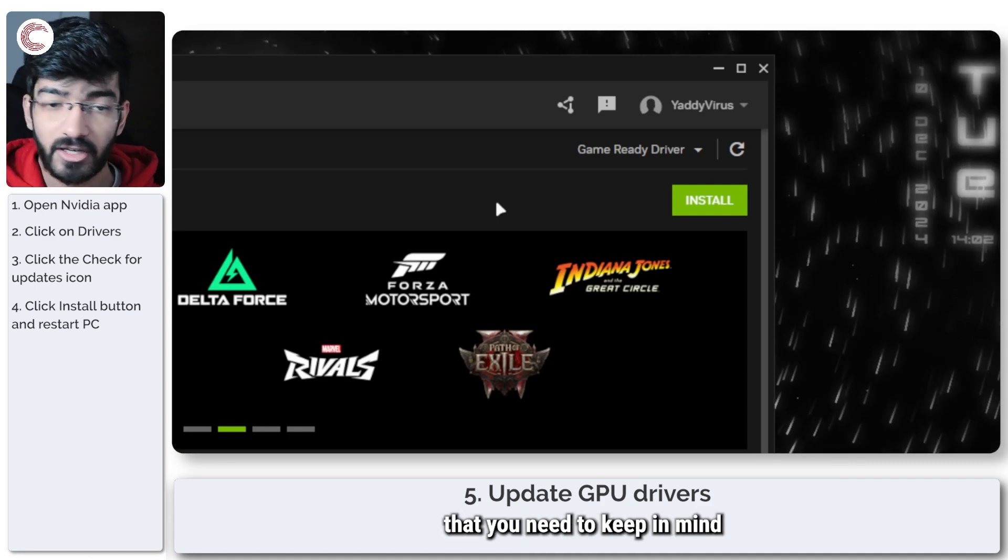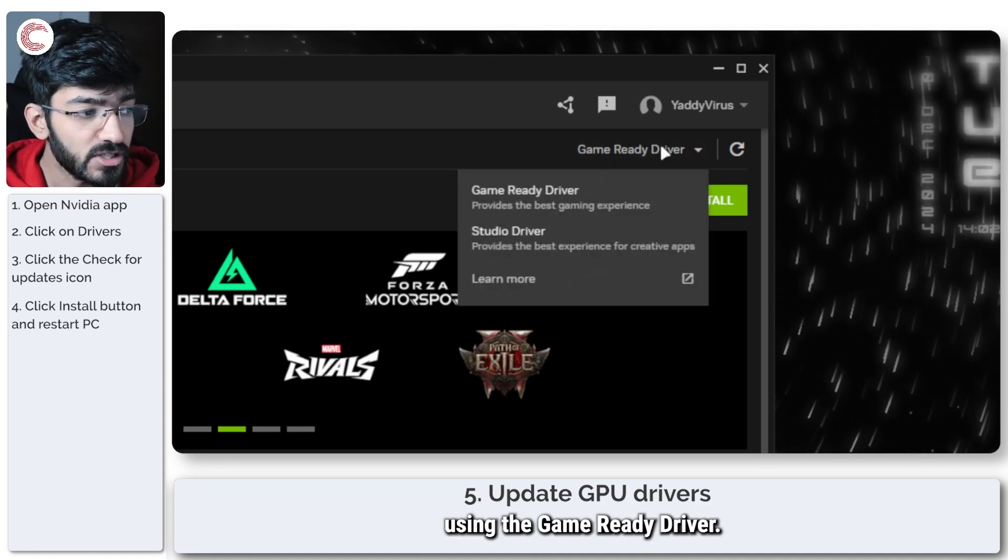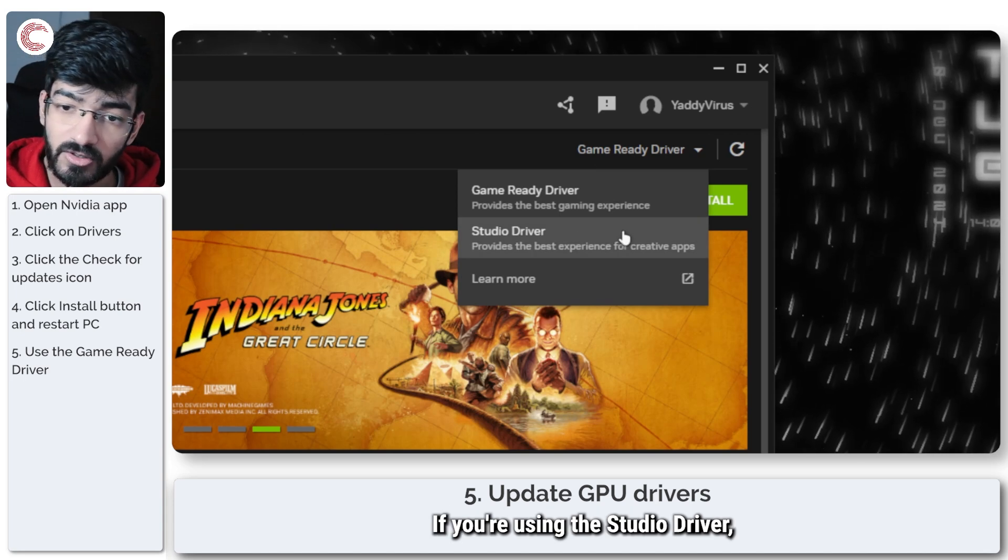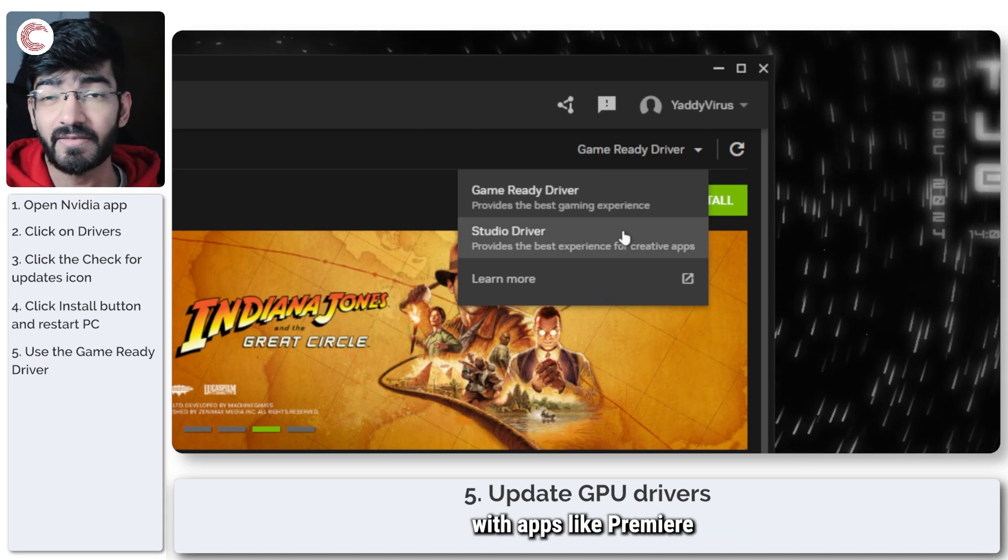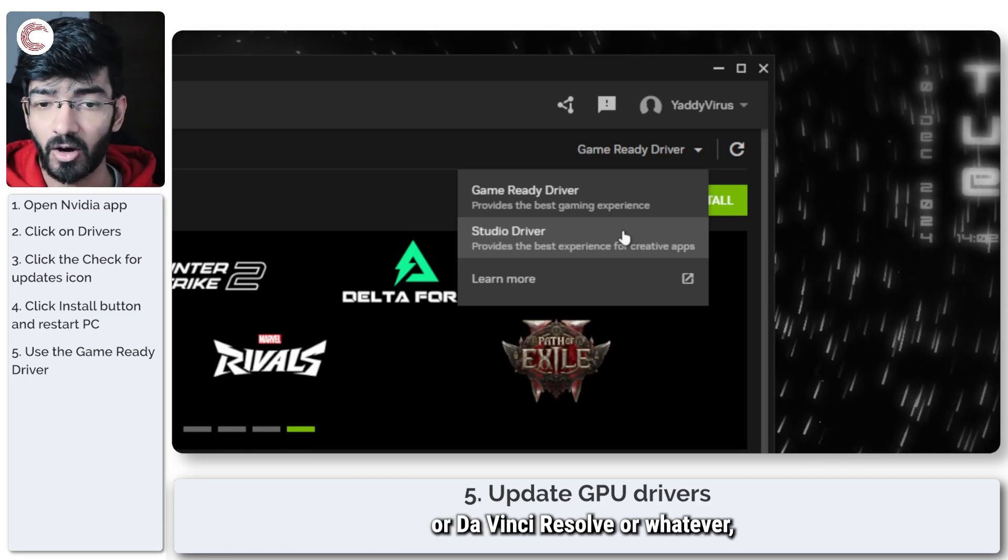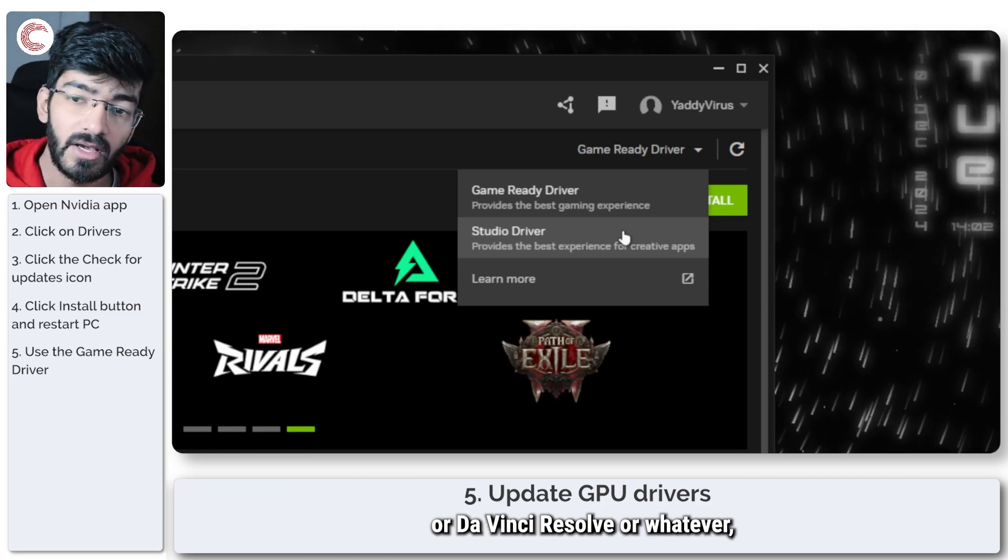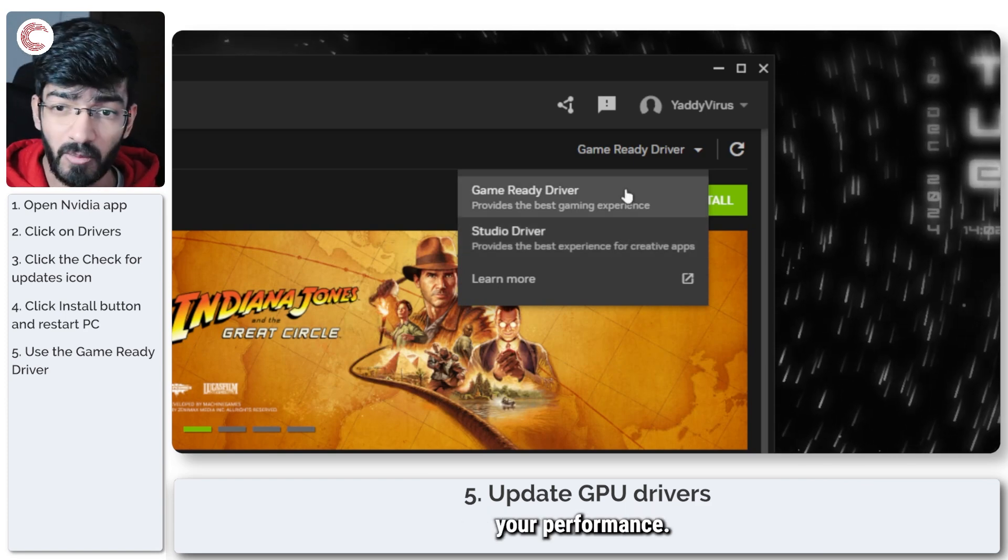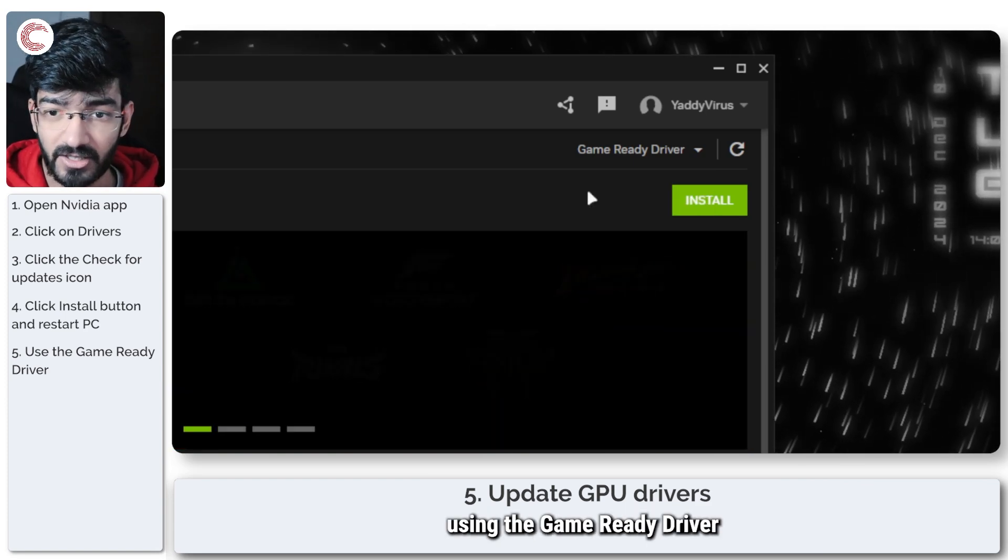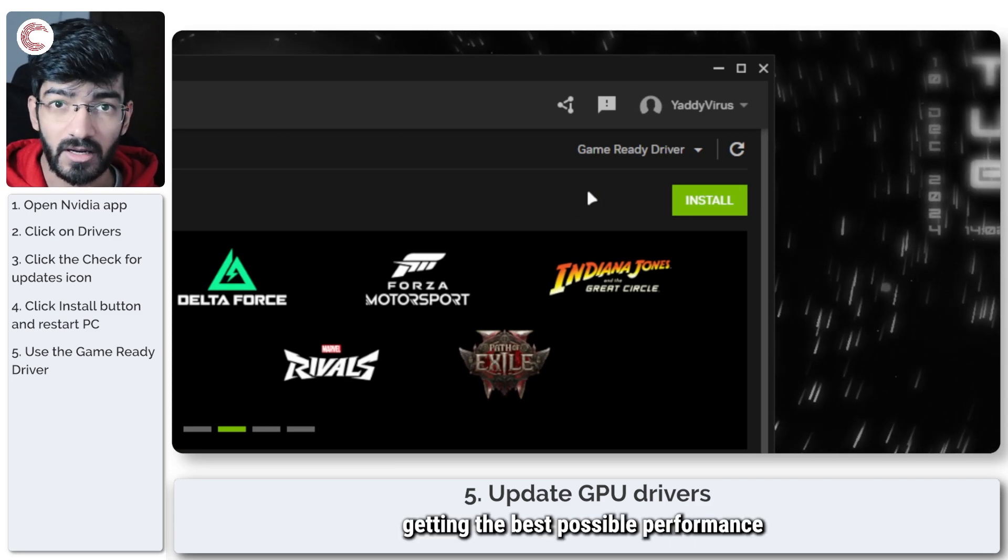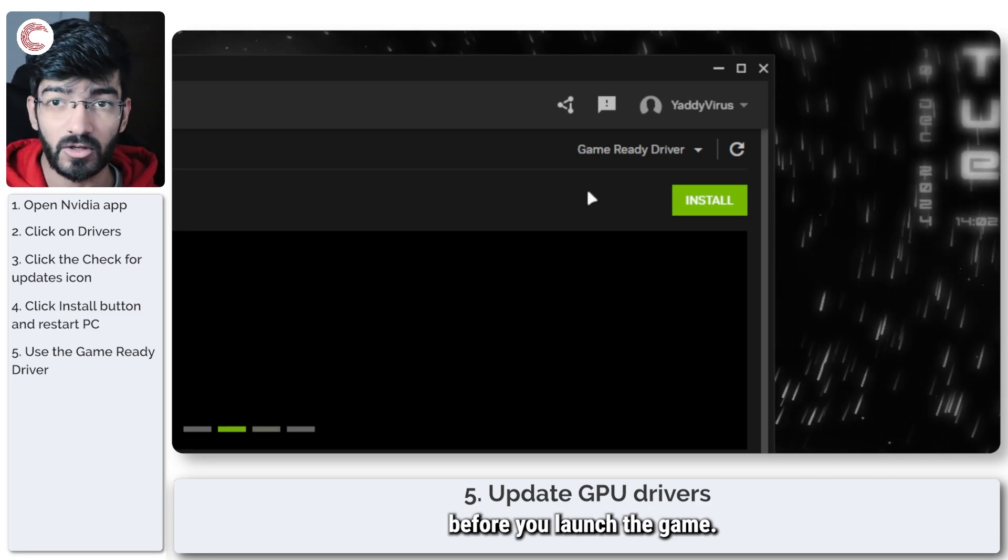One more thing that you need to keep in mind is make sure that you're using the game-ready driver. If you're using the studio driver, it works better with apps like Premiere Pro, Photoshop, Lightroom, Illustrator, or DaVinci Resolve, but it's not the best driver for games and it can tank your performance. So make sure that you're using the game-ready driver and that you're getting the best possible performance out of your GPU before you launch the game.